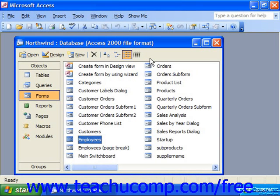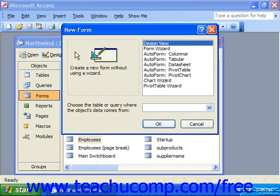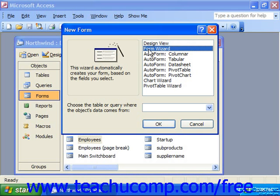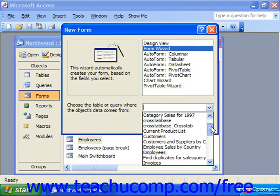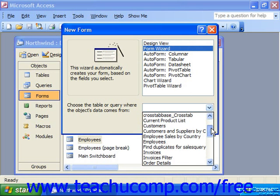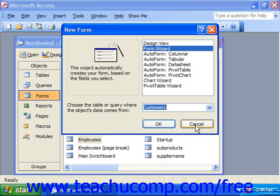You can start the form wizard by selecting forms in the database container and then clicking new in the database container to launch the new form dialog box. In this dialog box you would select the form wizard option at the top, and at the bottom select the name of the table upon which you would like to base the form from the drop down provided. Then click OK.